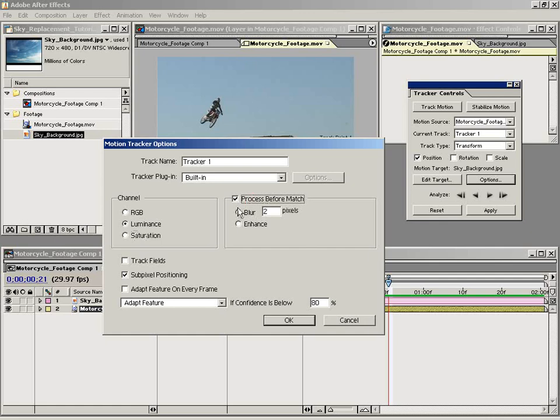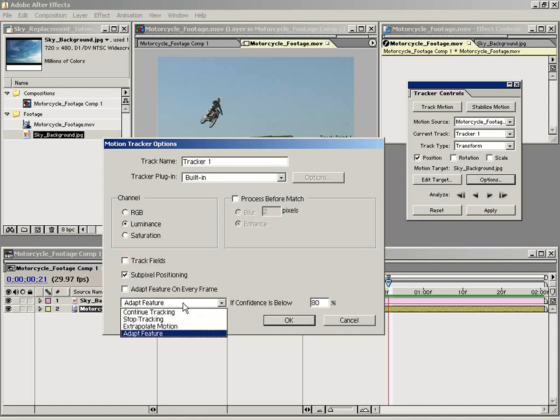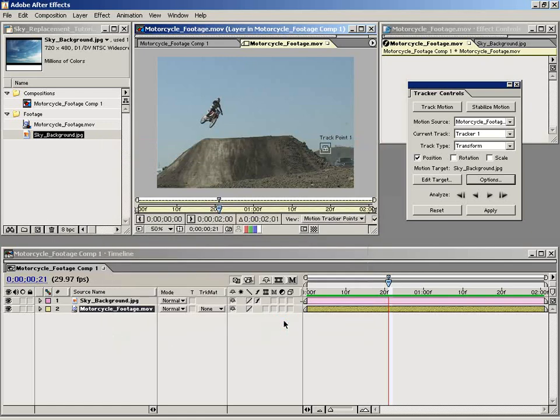You can track fields for interlaced footage or some other adapt features that we can get into another time.